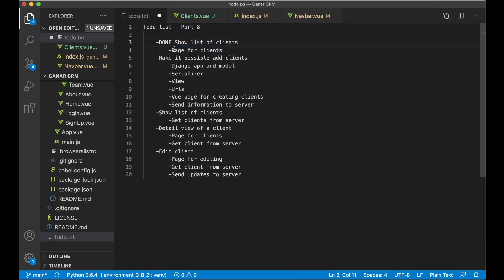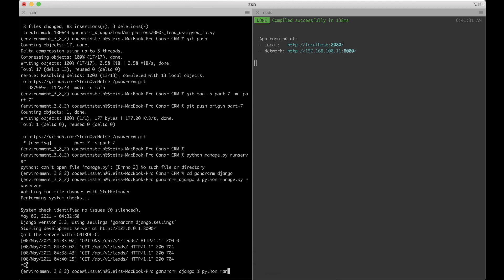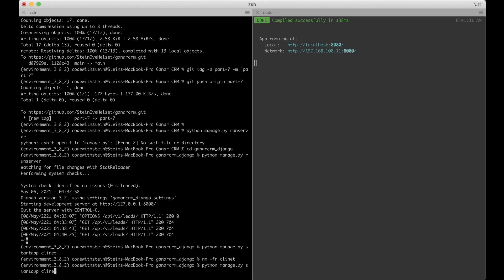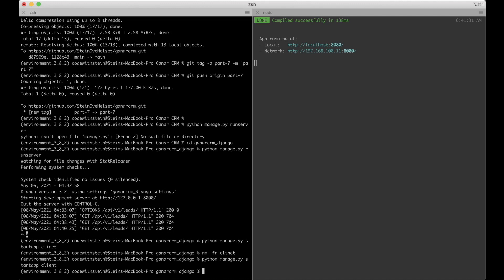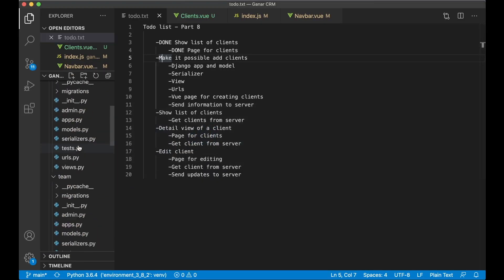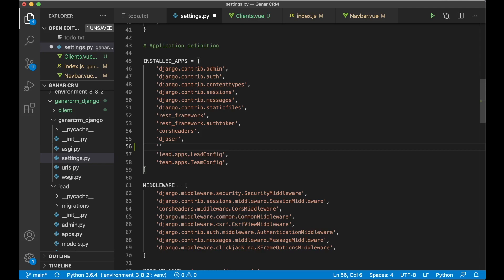Now we can set this task to done. The next step is to make it possible to add clients, so first we need a new Django app and database model. I'll go to the console, stop the server, run python manage.py startapp client. Before running the server I want to fix the model and register it in settings.py with client.apps.ClientConfig.